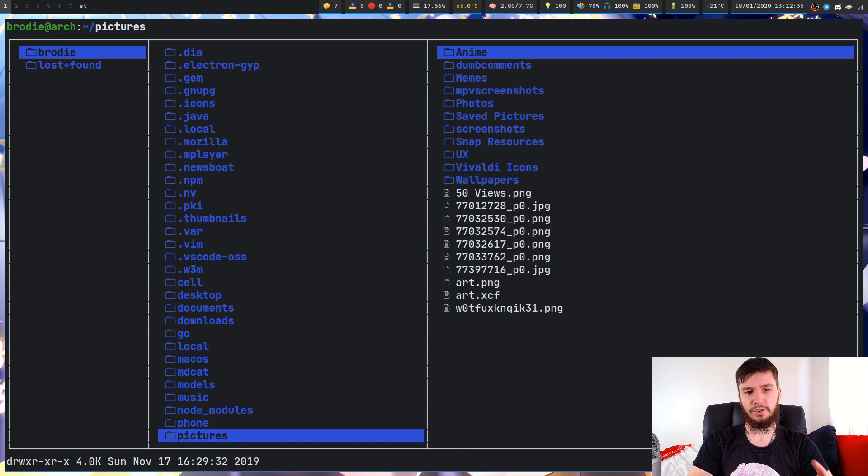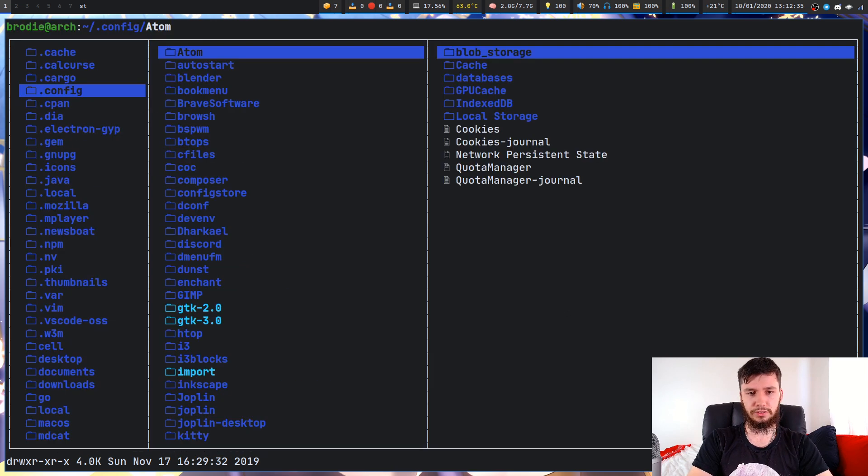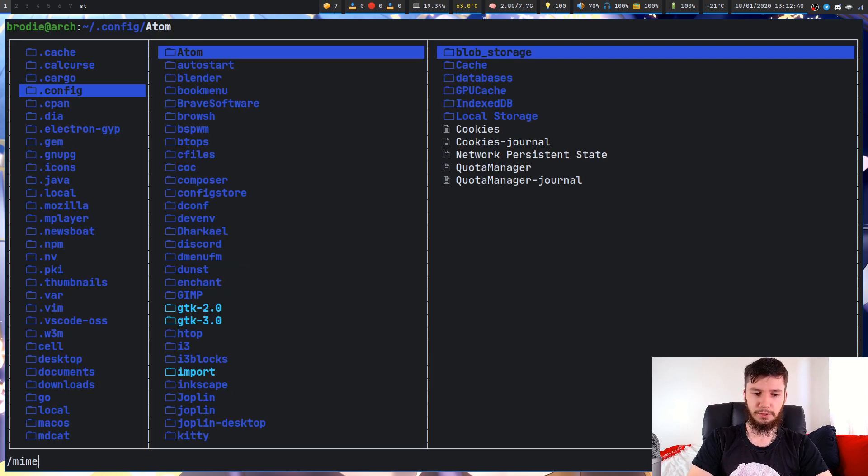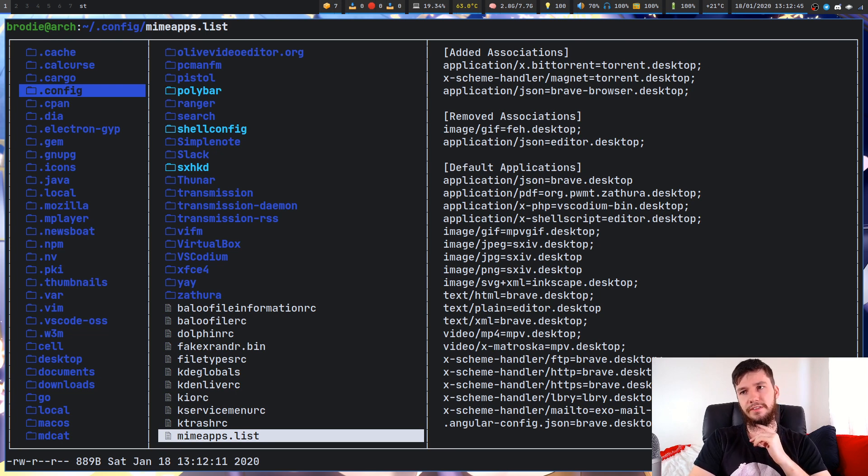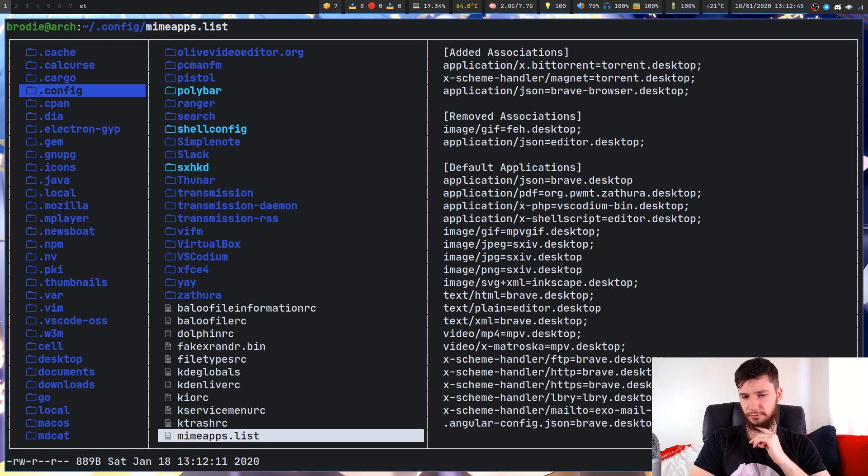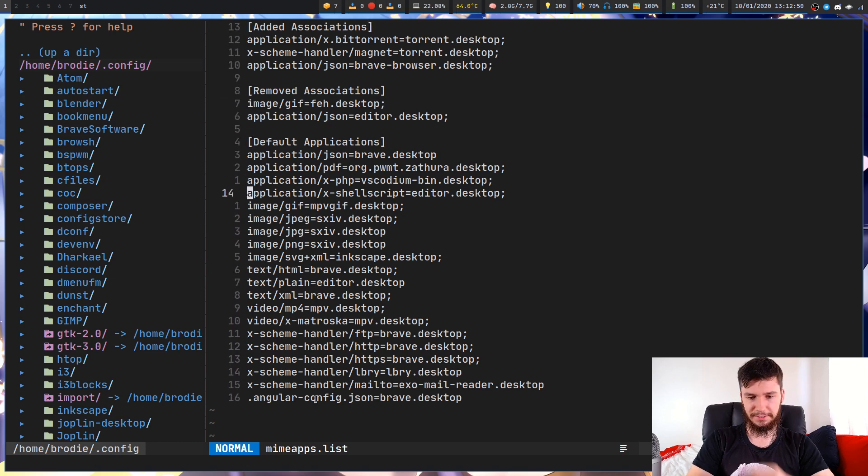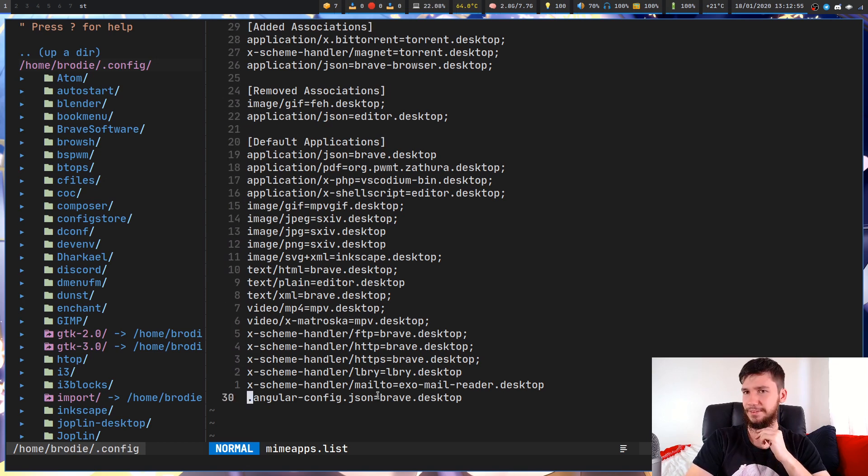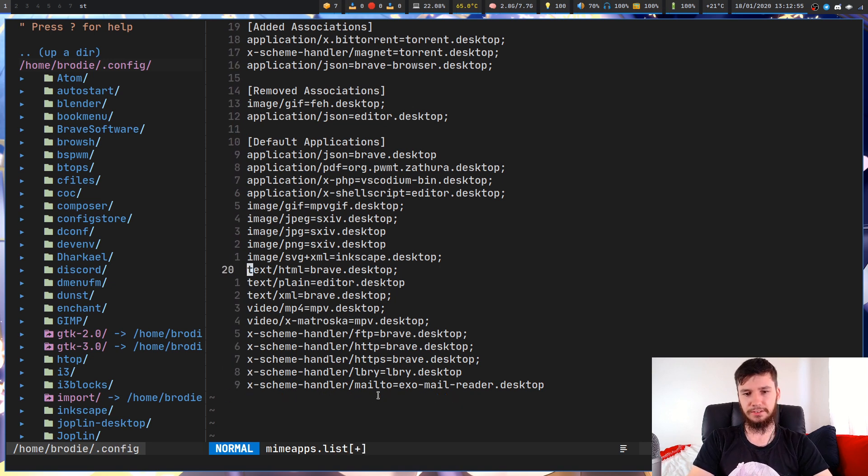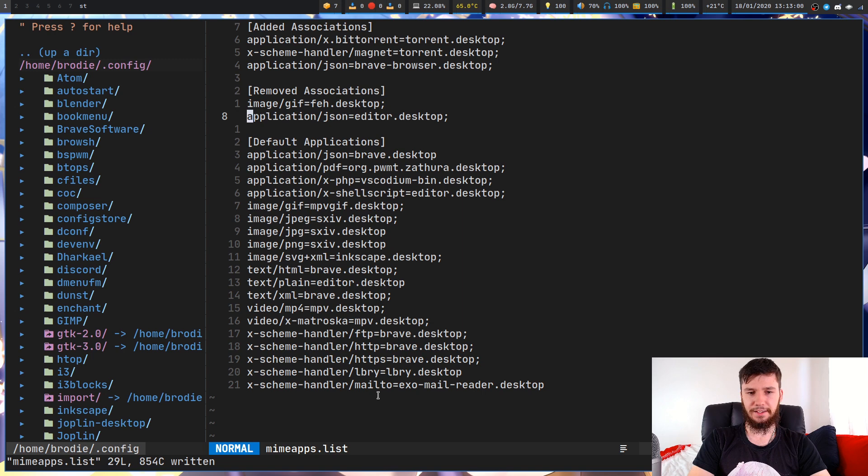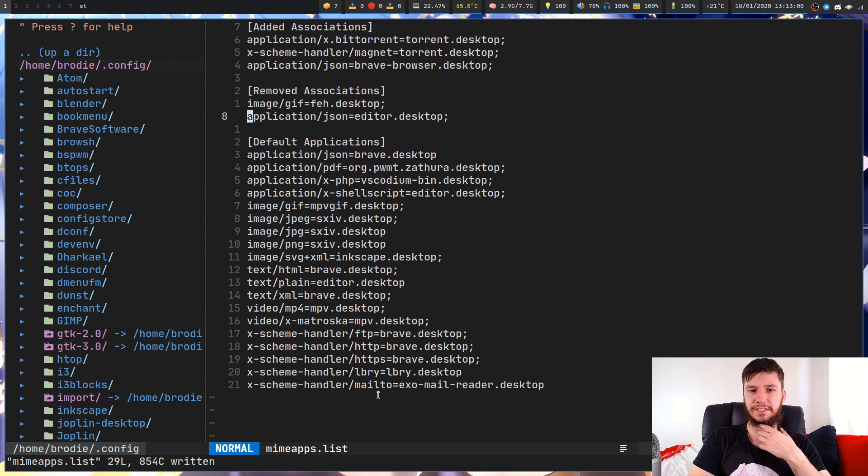Within your .config folder, you will probably have a file called mimeapps.list. If you don't, I think you can just create it yourself. That's weird. I must have set a specific type for a file at some point. I didn't even realize you could do that. That shouldn't actually be there.